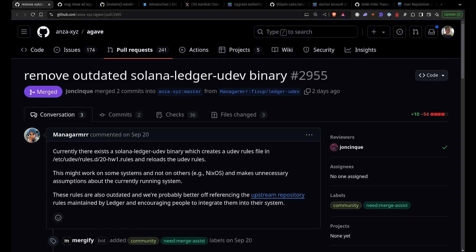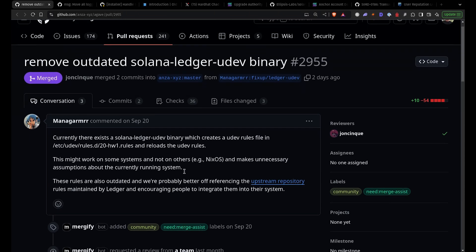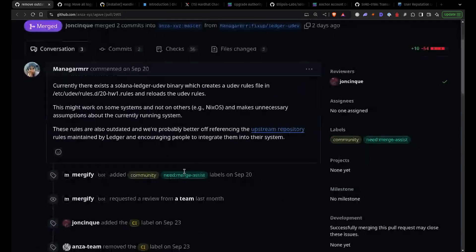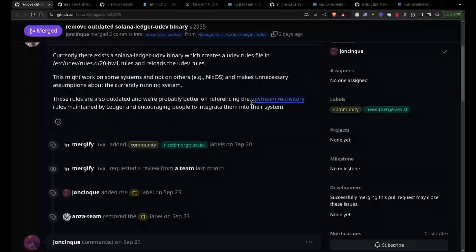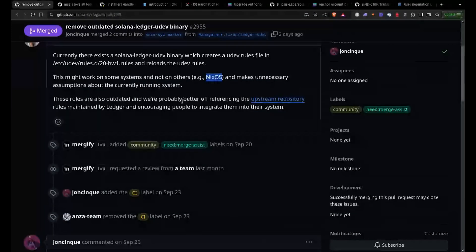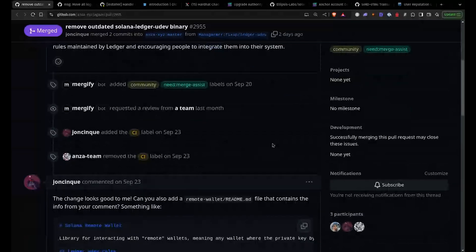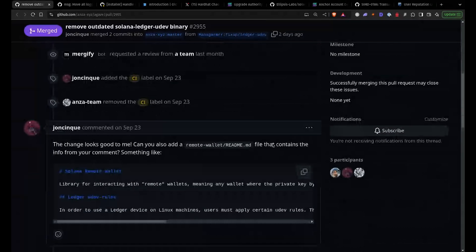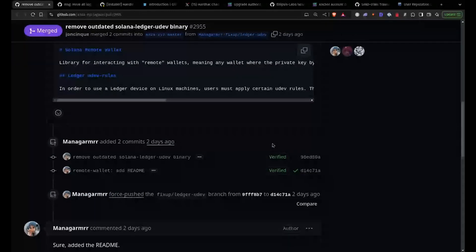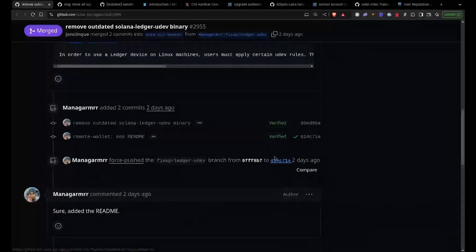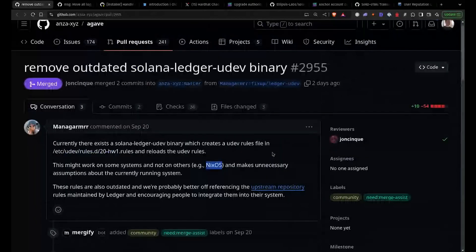So yeah, we found a few commits. Remove outdated Solana Ledger UDEV binary. That doesn't sound super interesting, but what you can see here is that someone is trying to build on NixOS, which is really cool. We're going to talk about later as well, because currently it's very hard to get deterministic builds on Solana, but there's a few options. You can use Docker and you can also use NixOS. So I'm very excited that people are trying this out. I also tried it last week. Maybe we come up with an example at some point.